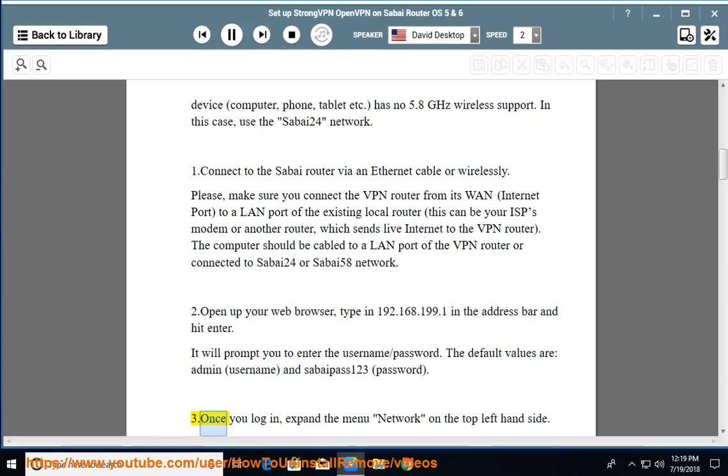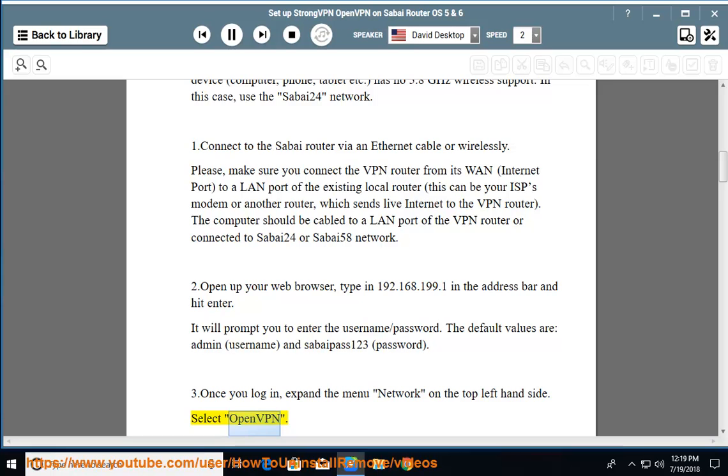Step 3: Once you log in, expand the menu Network on the top left-hand side and select OpenVPN.